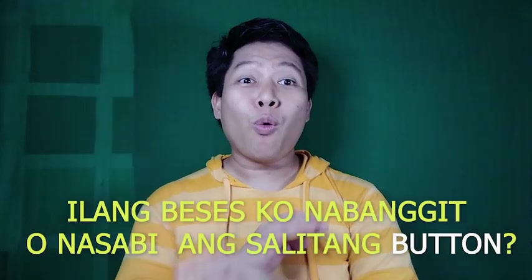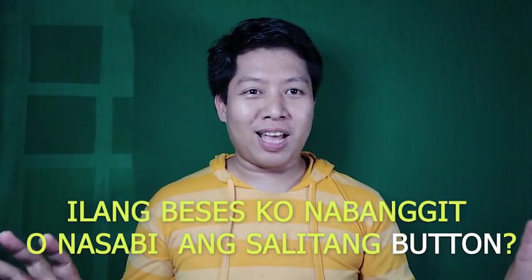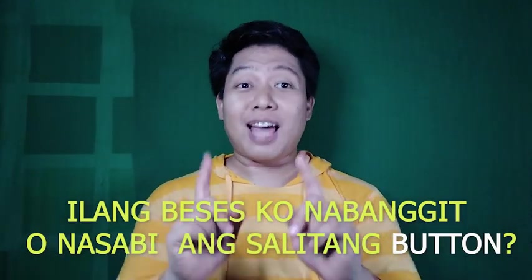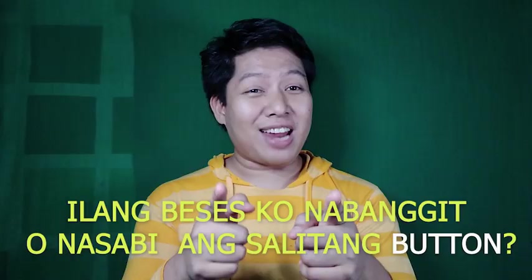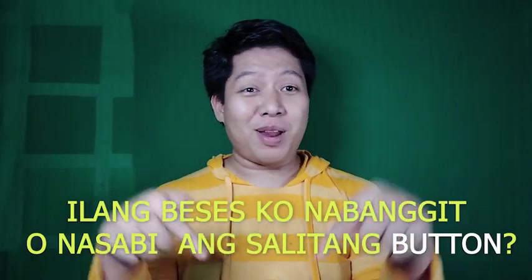Okay, ito yung game natin. Ilang beses ko ba nabanggit o nasabi ang salitan button sa whole episode na ito? Type your answer and comment down below.